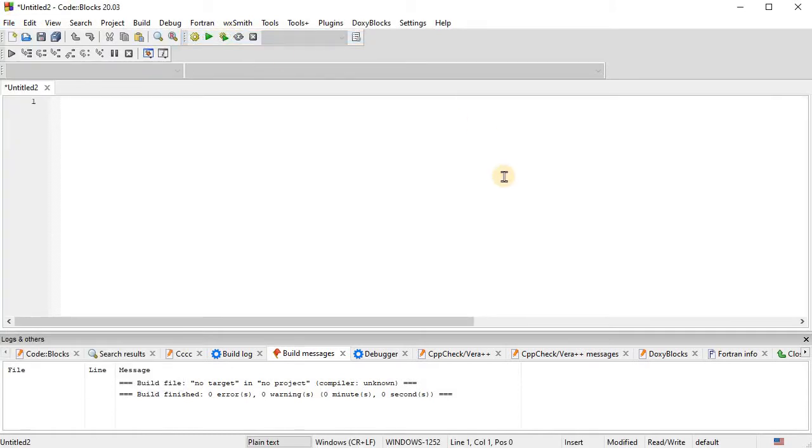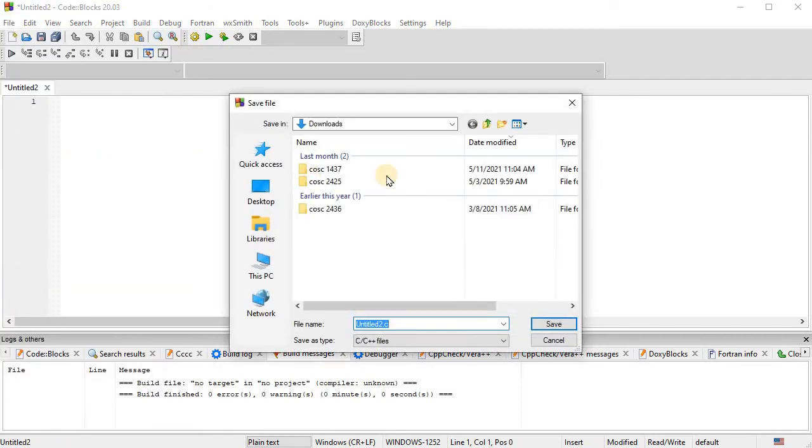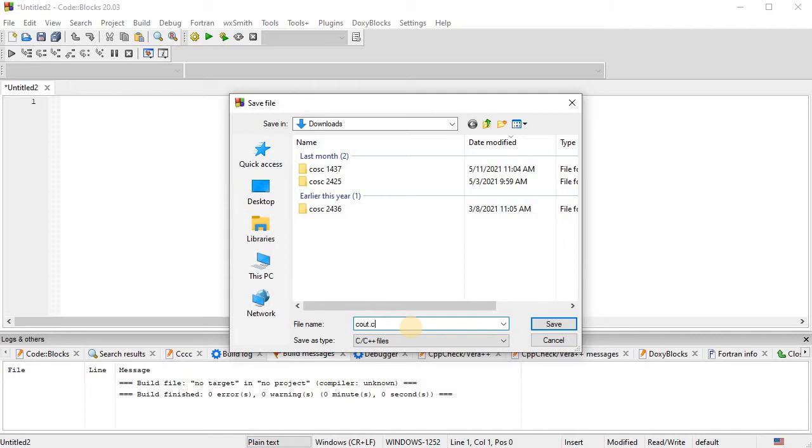And then I'm going to go ahead and save it. Do a File, Save As. And I'm going to name it. It doesn't matter too much what you name it, except the extension needs to be .cpp.